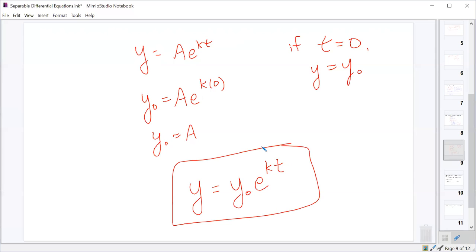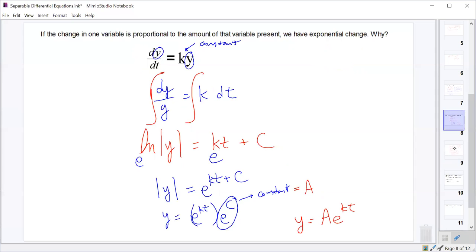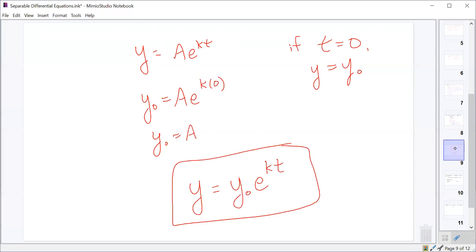That's the exponential growth and decay formula — now you know it comes from a separable differential equation. If k is negative (negative kt), you have exponential decay; if k is positive, it's exponential growth. The k value itself is always a positive constant; we might put a negative sign in front of it to indicate decay.